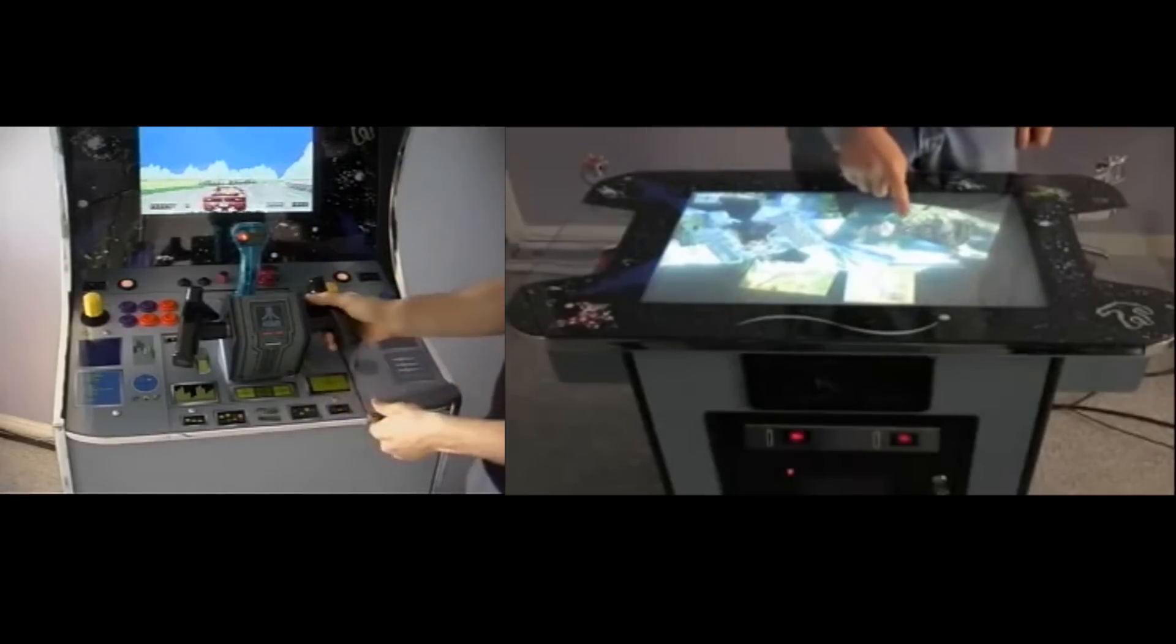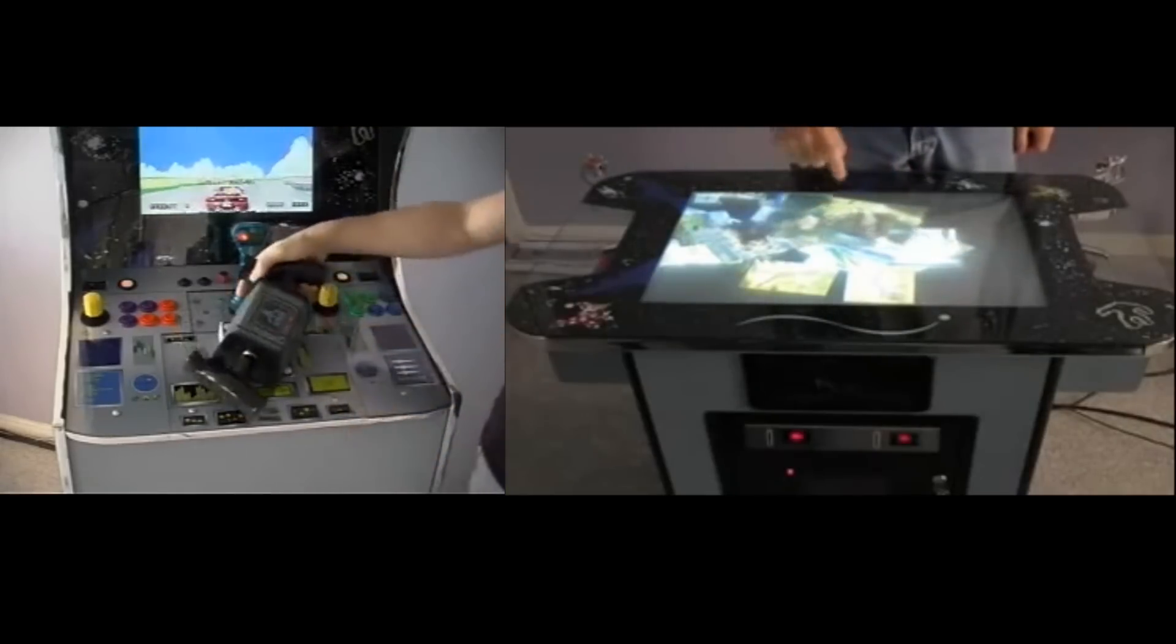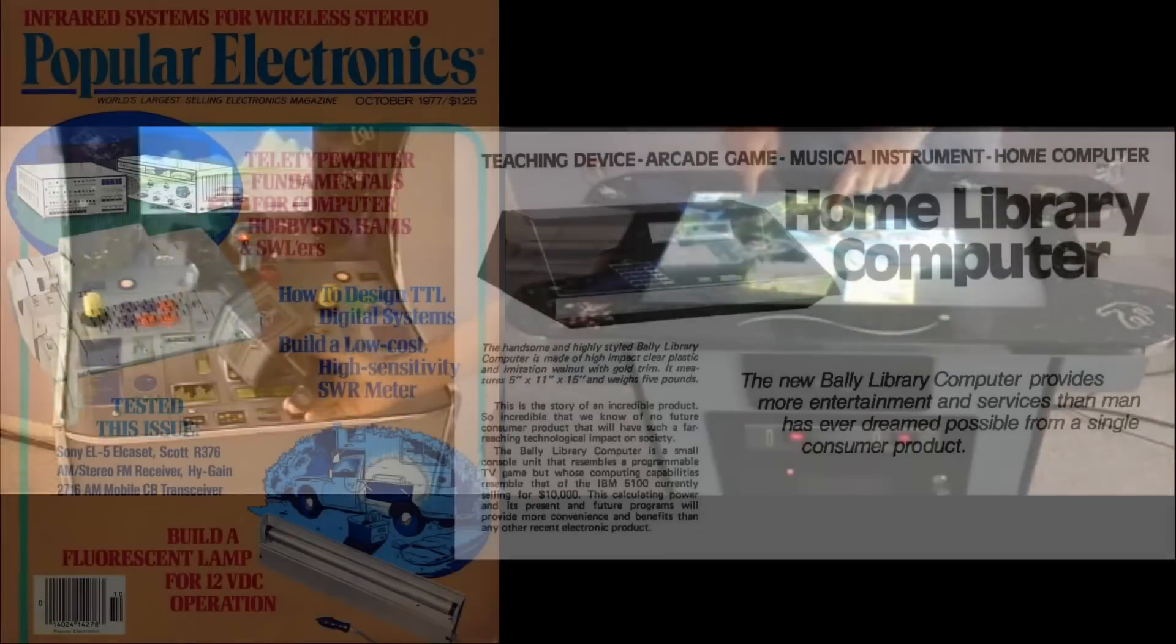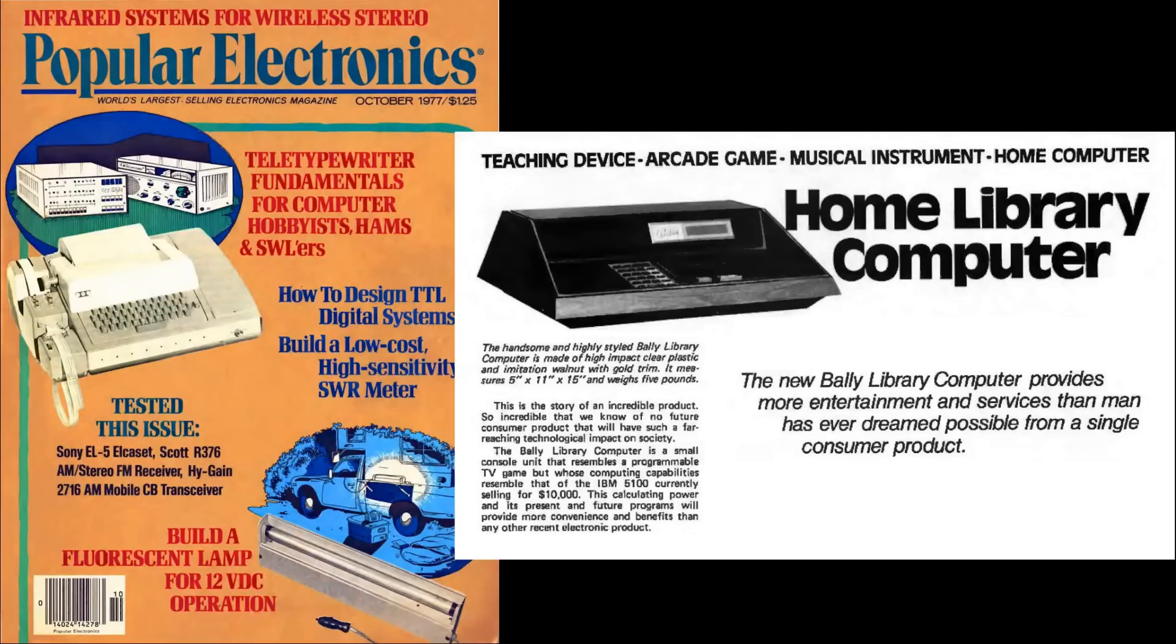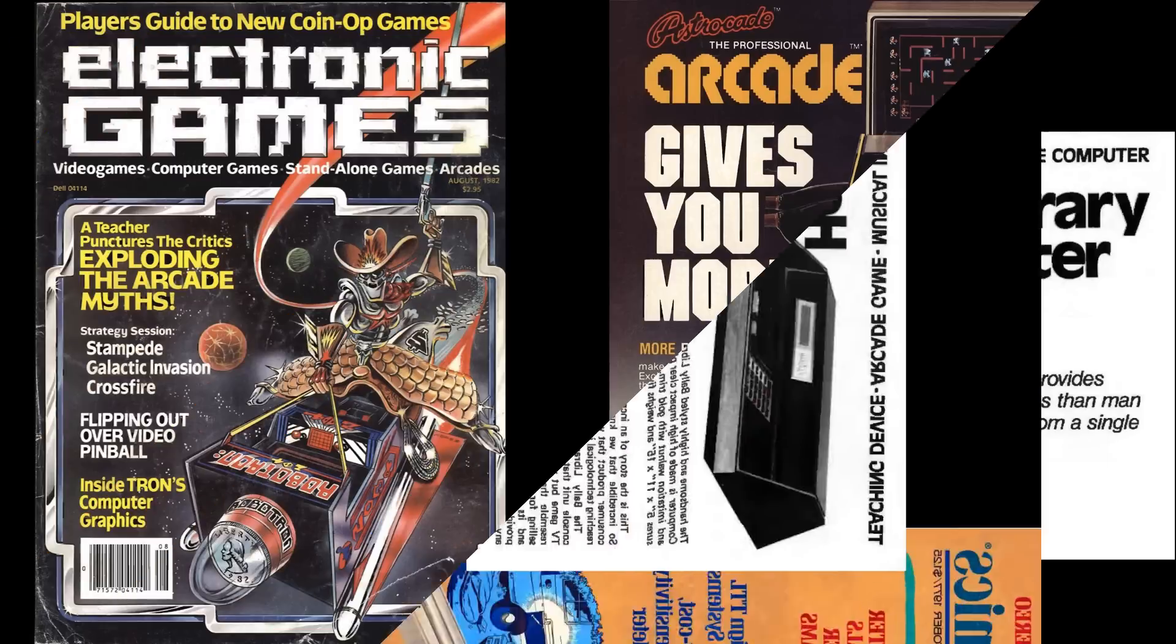Being able to read and write chips from the 70s is quite handy. I'm currently restoring a 1978 Bally console. According to this ad from the October 1977 issue of Popular Electronics, it's a teaching device, an arcade game, musical instrument, and a home computer. The new Bally library computer provides more entertainment and services than man has ever dreamed possible from a single consumer product.